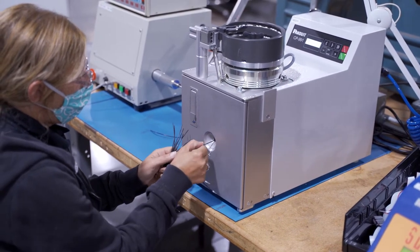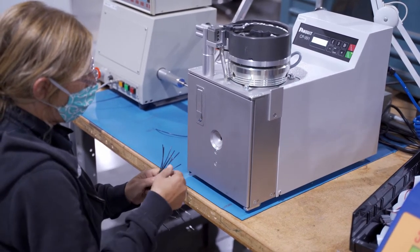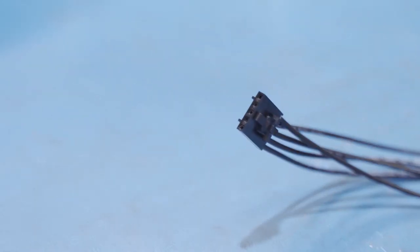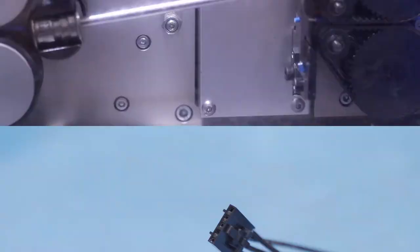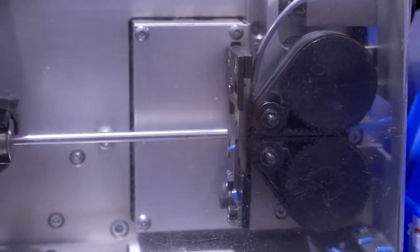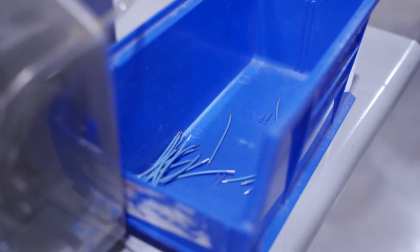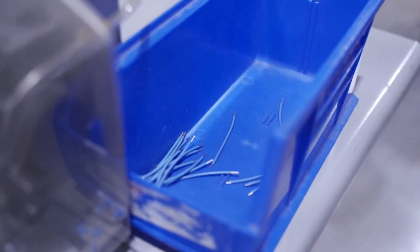This requires a significant investment in equipment. Let's look at a simple wire harness. This programmable cut and strip machine quickly cuts wires and strips insulation from the ends.